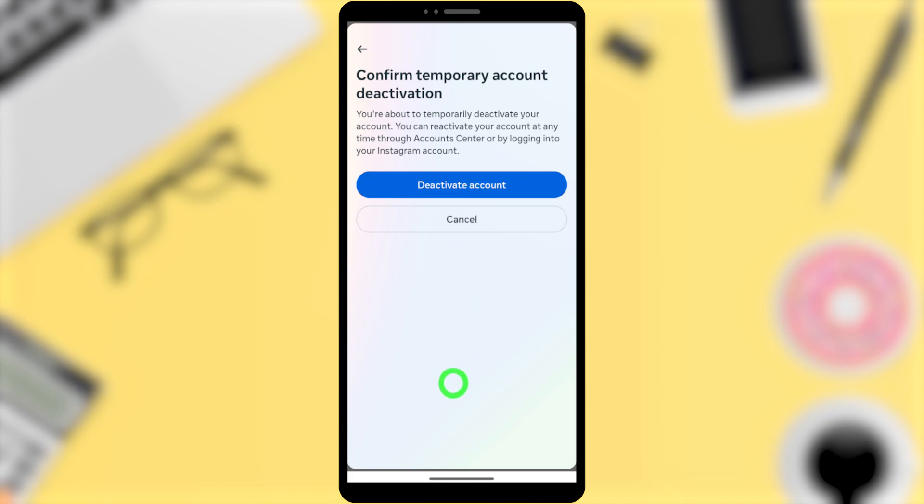As well, you will be logged out from Instagram. And the most important thing is don't try to log back into your account. Once you log back into your account, it will reactivate automatically.